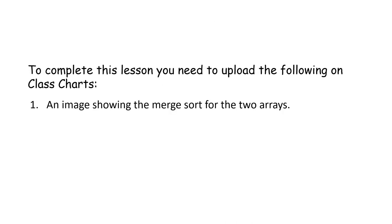To complete this lesson, you need to upload an image showing your response to the task, which is the two merge sorts.